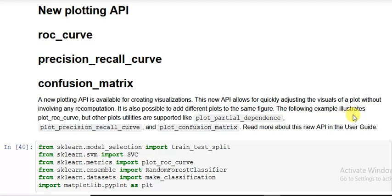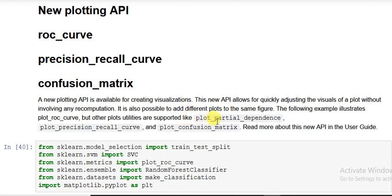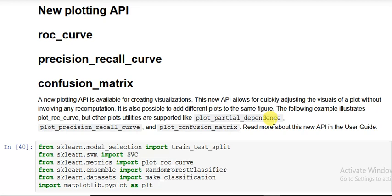The following example that I'm going to present illustrates the plot_roc_curve function, but other plot utilities are also supported like plot_partial_dependence, plot_precision_recall_curve. These are the functions you have to copy and paste. The code sheet is given in the video description, from there you can go to GitHub and download everything. You can now plot precision_recall_curve and plot_confusion_matrix.